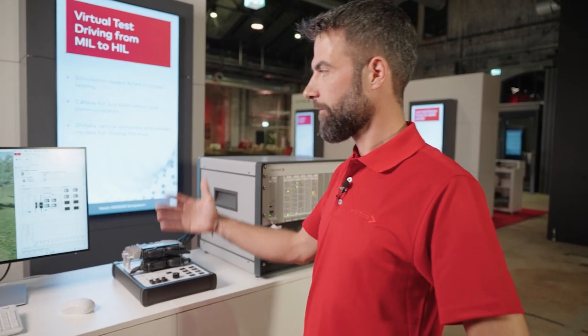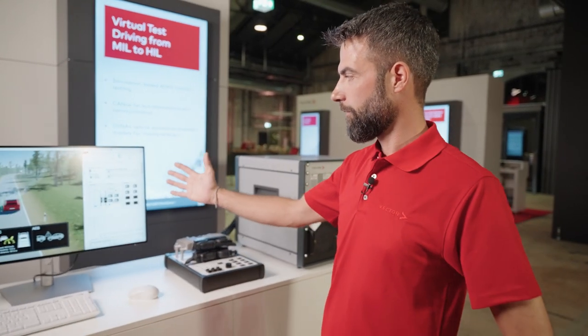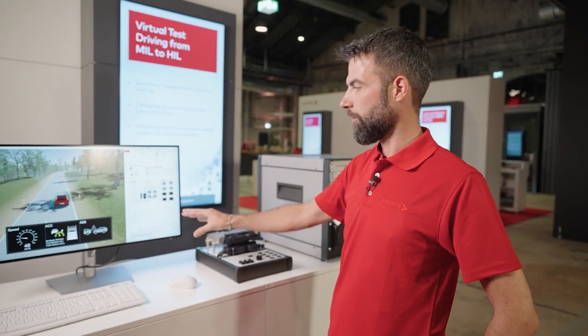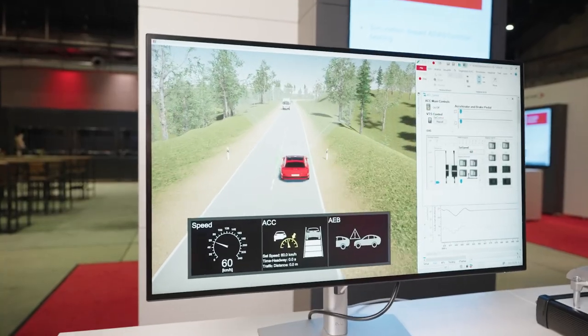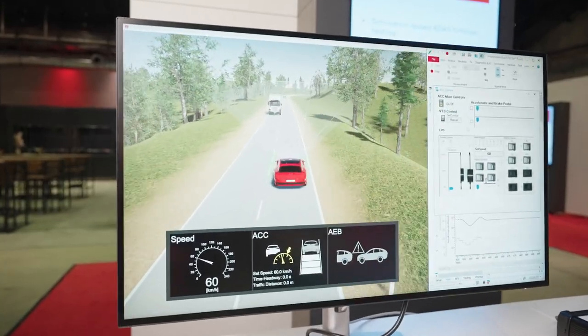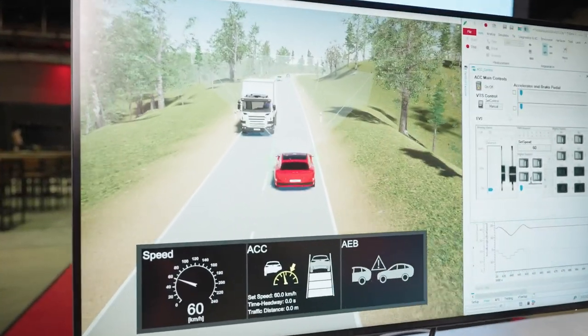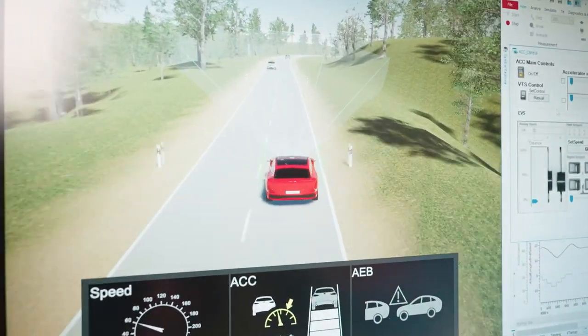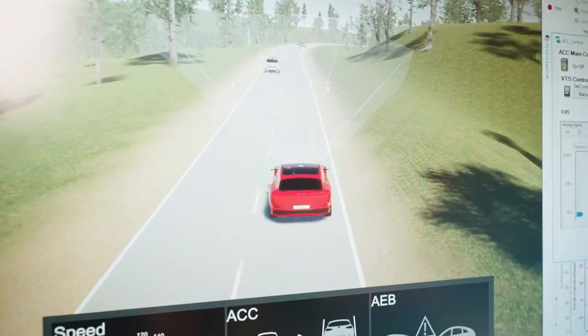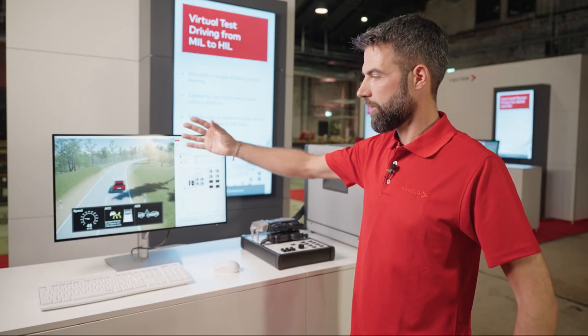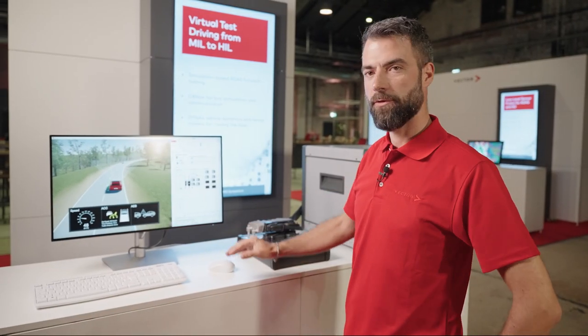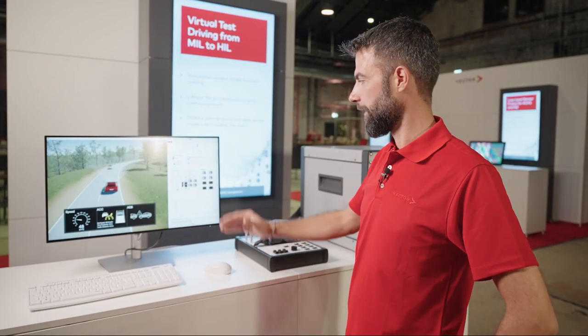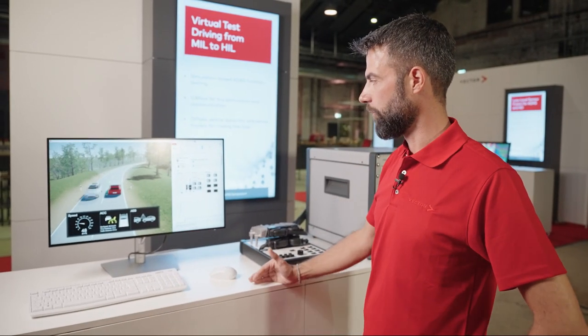From a software point of view, we have CANoe as our main control software, and we have Dyna4 as environmental simulation as well as vehicle under test simulation. So it's just a virtual test drive solution running within CANoe.